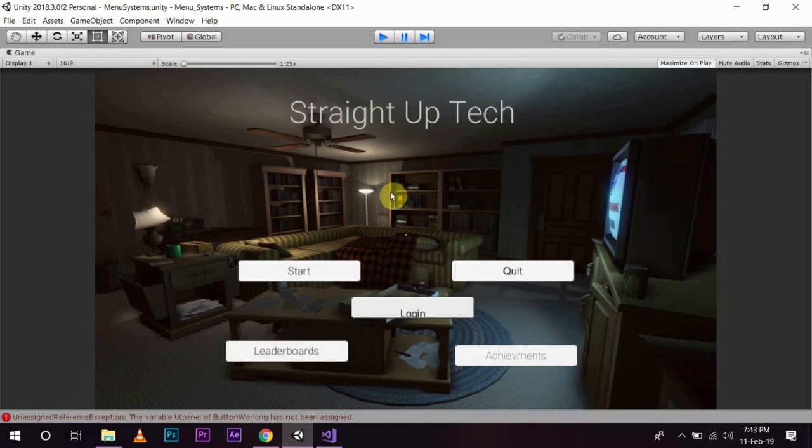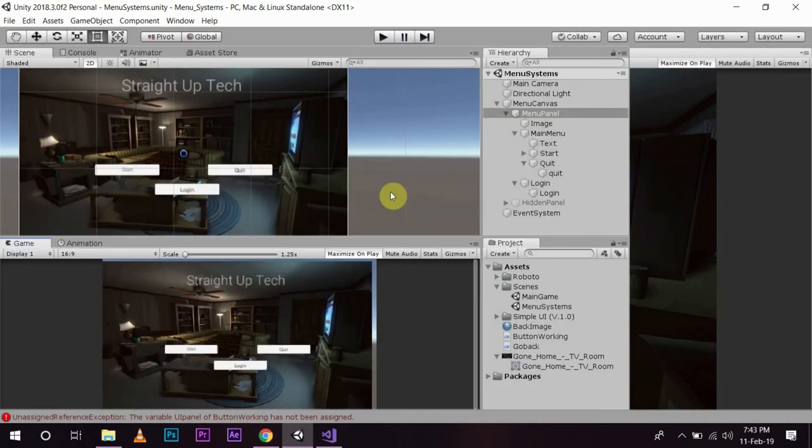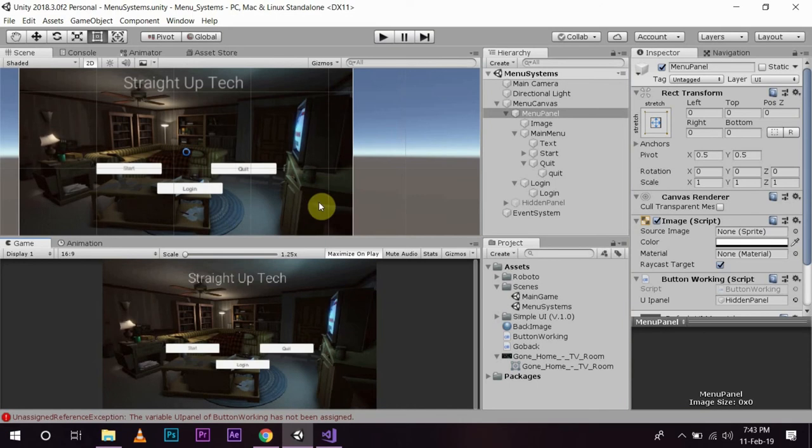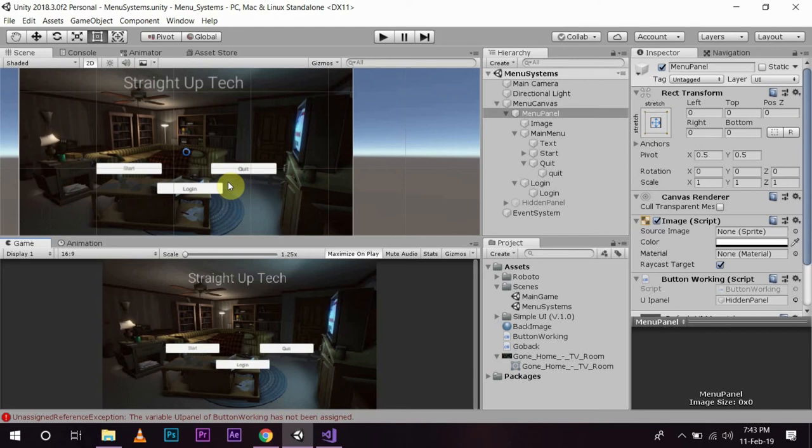So, this is one of the way in how you can show or hide your panel according to your needs. Now, one more thing which we are going to do is we want to change the text of this button as soon as the user is logged in. So, you know that you are already logged in to your account. So, to do that, we will go back to the script.